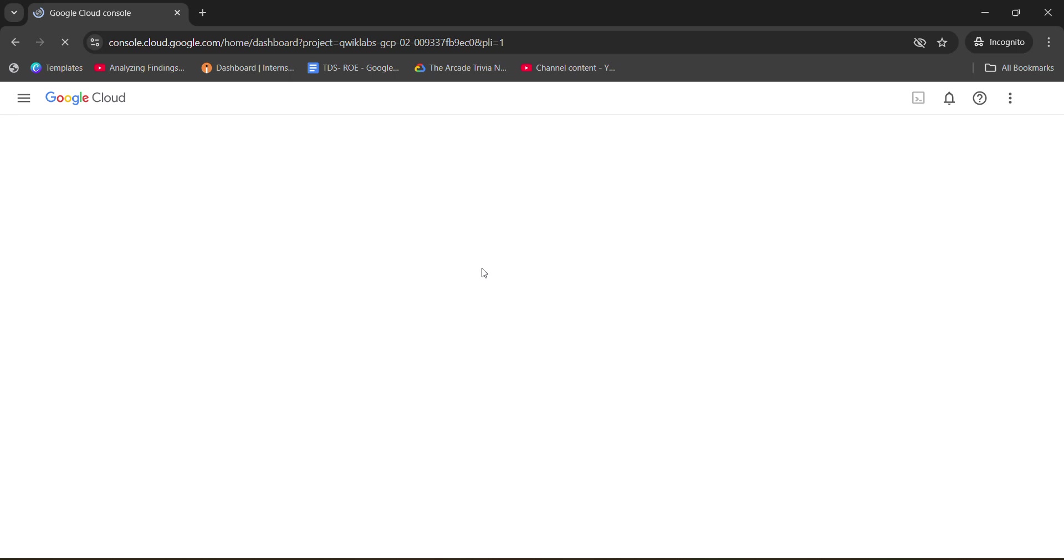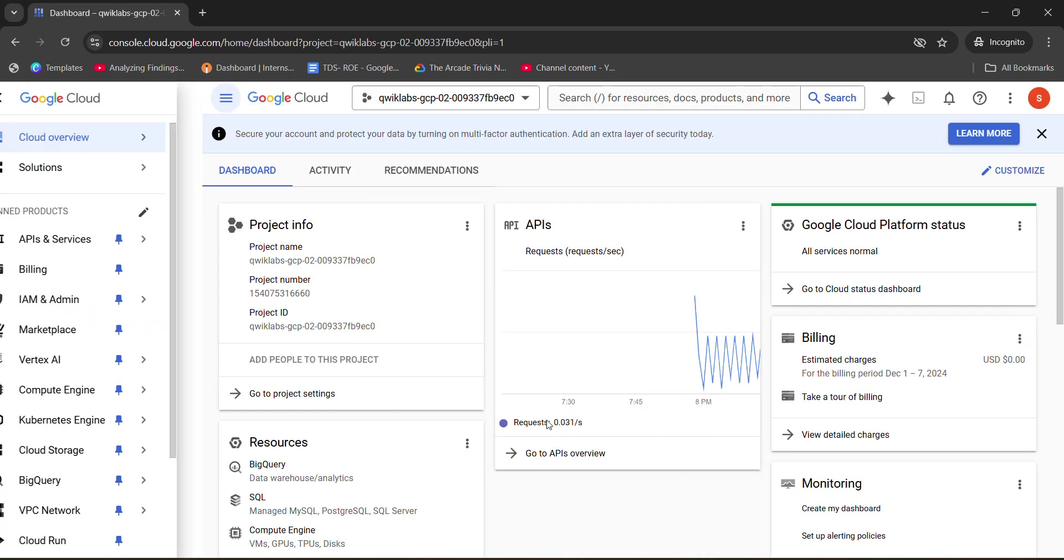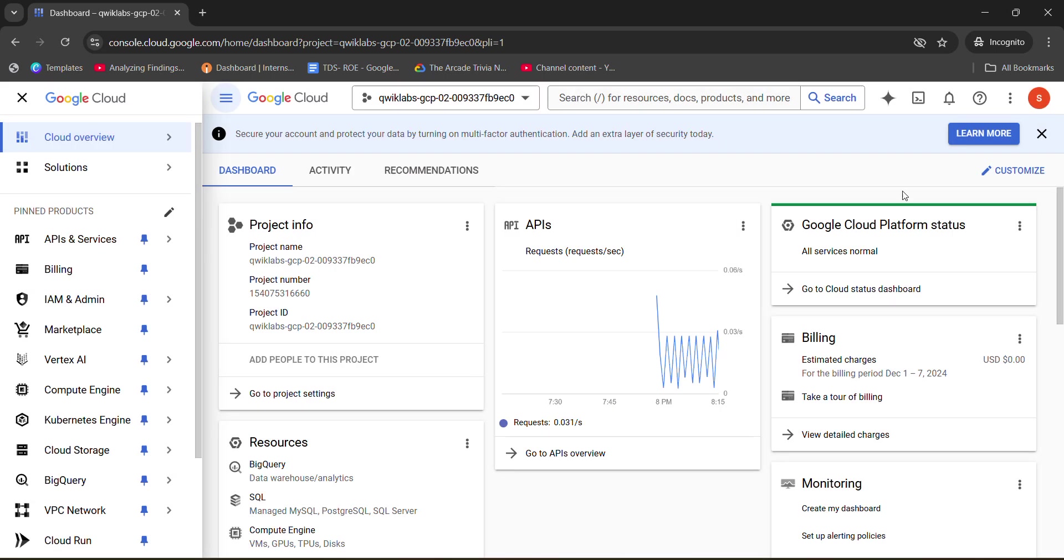Now, it will load the dashboard for us and we have to accept the terms and conditions. So wait for it. Now, click on agree and continue. Check this. Click on agree and continue.